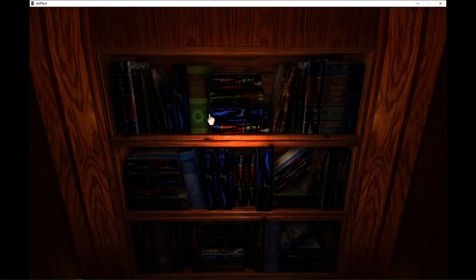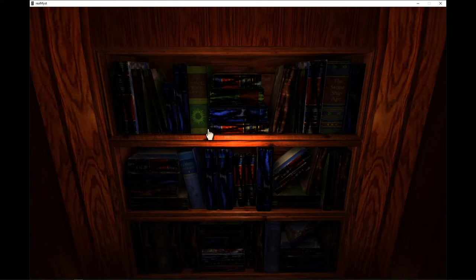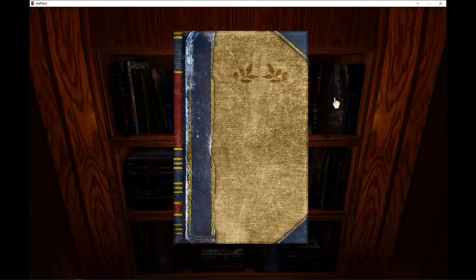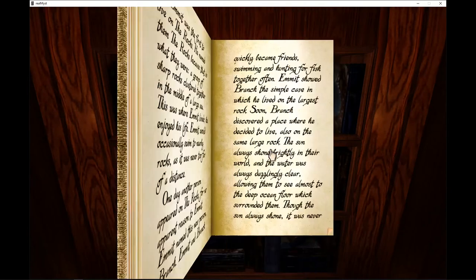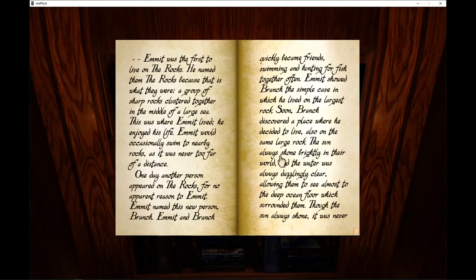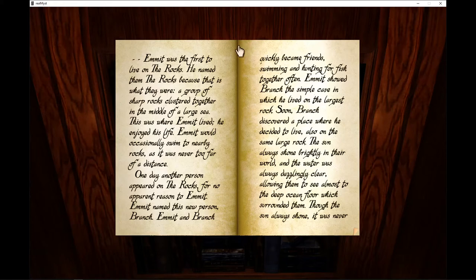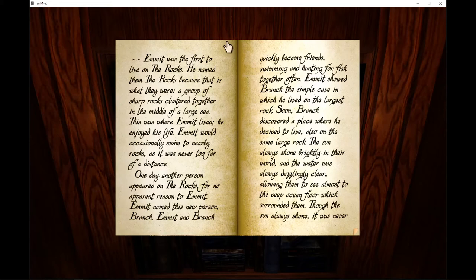I am pretty sure this is just going to be its own video. I am going to just have a video of me reading all of this library because it is an extensive library. Emmet was the first to live on the rocks. He named them the rocks because that is what they were, a group of sharp rocks clustered together in the middle of the large sea. This is where Emmet lived. He enjoyed his life.